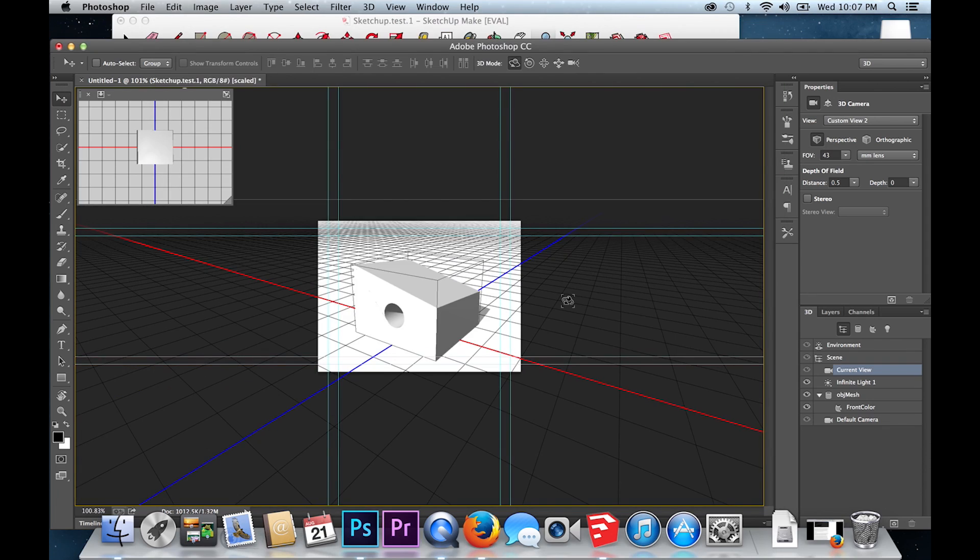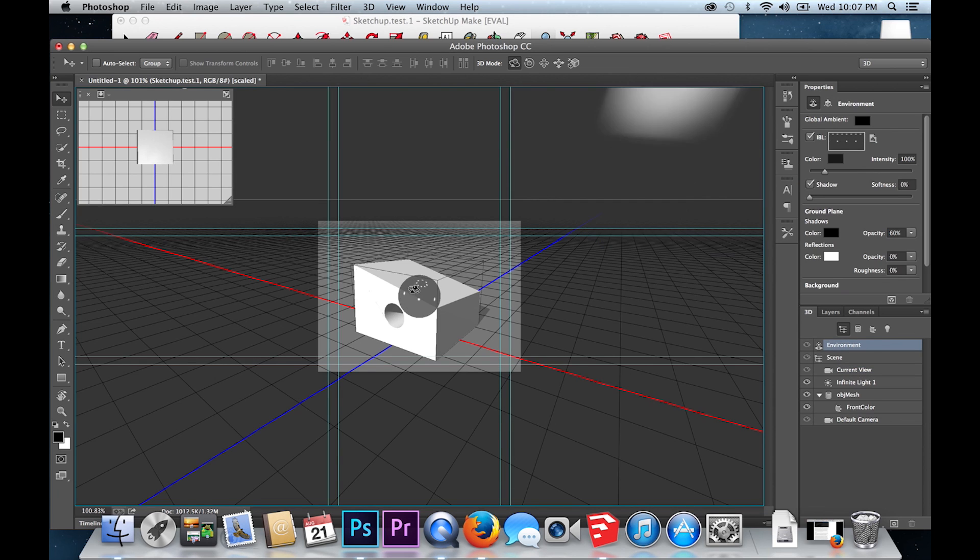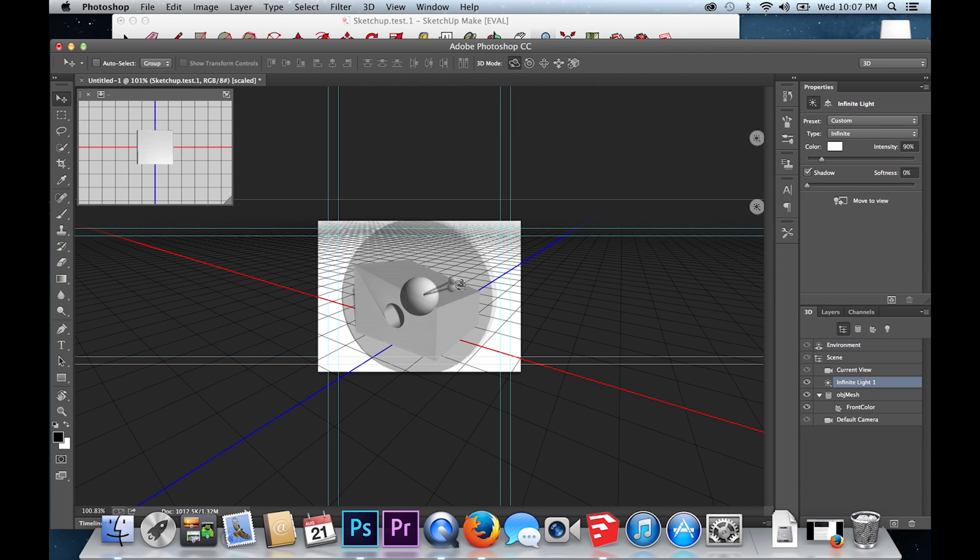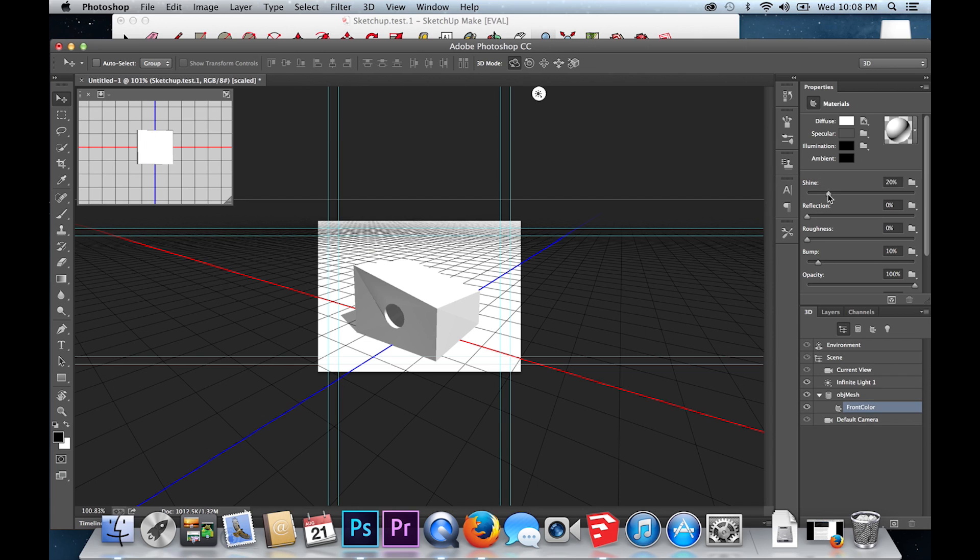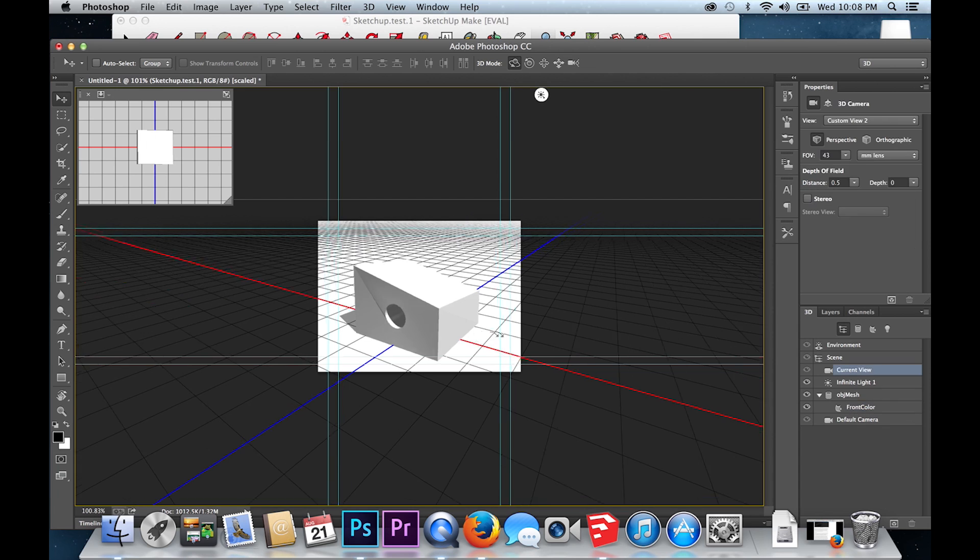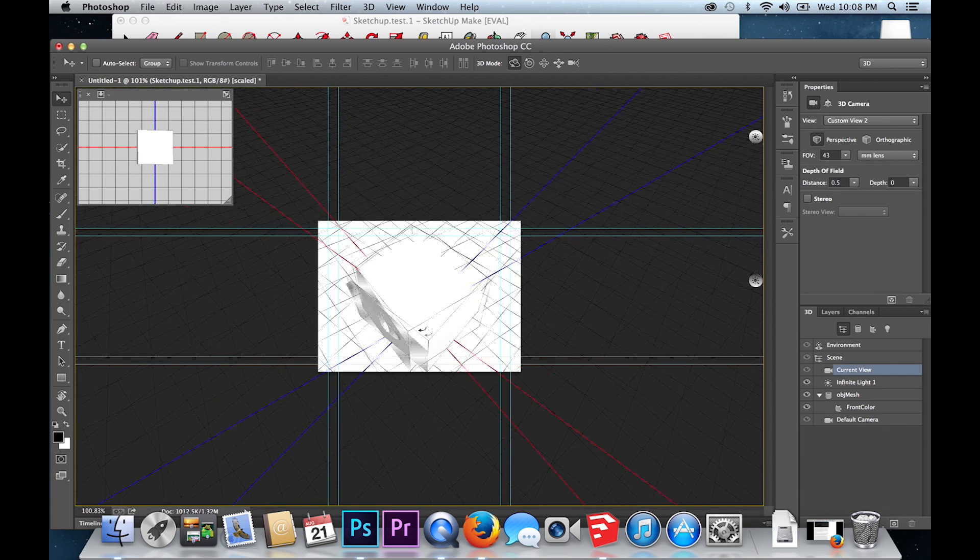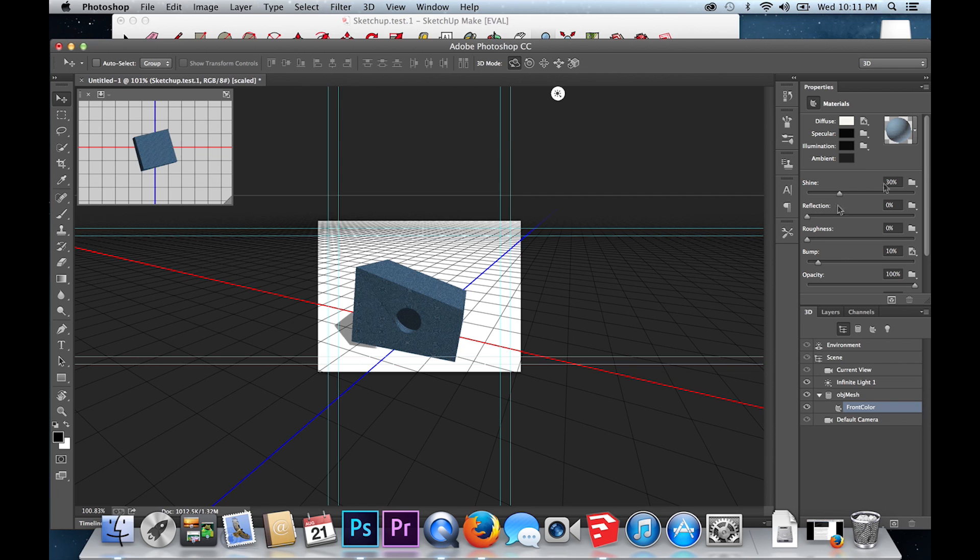Select Environment and Infinite Light to adjust light sources. Choose Front Color to select different materials or adjust opacity, reflectivity and other options.